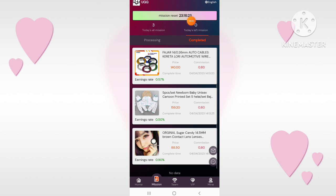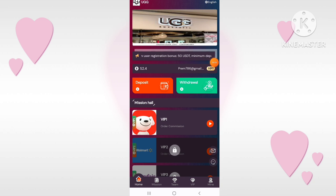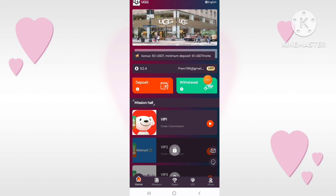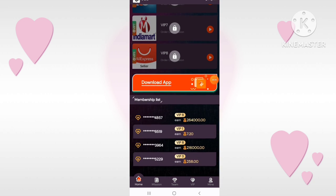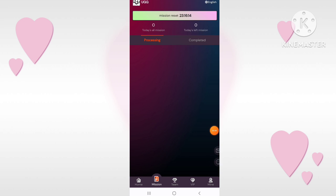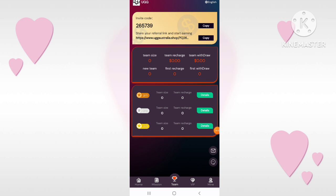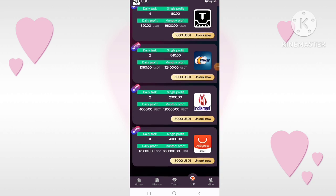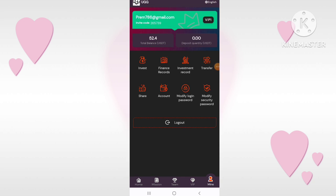You can check deposit quantity and transfer to the basic account. In the security center, there is an announcement app. If you want to download the app, you can do it from here. If you want to modify your password, you can do that too. Now I will tell you how to withdraw from this website.